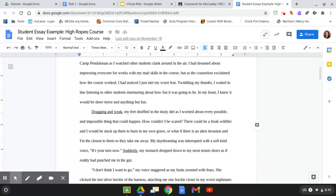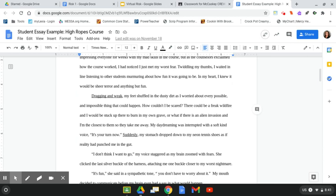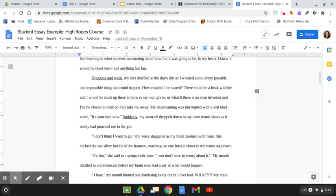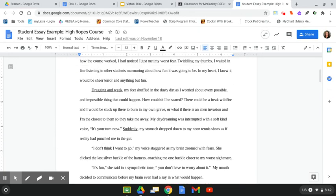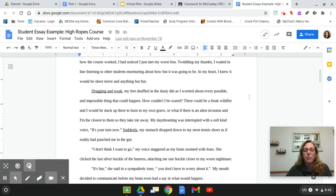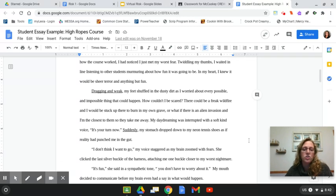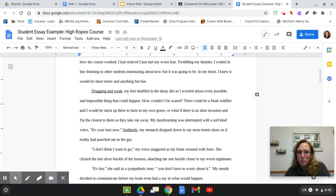My daydreaming was interrupted with a soft, kind voice. It's your turn now. Suddenly, my stomach dropped down to my neon tennis shoes as if reality had punched me in the gut. I don't think I want to go. My voice staggered as my brain zoomed with fears. She clicked the last silver buckle of the harness, attaching me one buckle closer to my worst nightmare. It's fun, she said in a sympathetic tone. You don't have to worry about it. My mouth decided to communicate before my brain even had a say in what would happen. Okay, my mouth blurted out, dismissing every doubt I ever had. What? My brain began furiously at me. What? You are going to die!